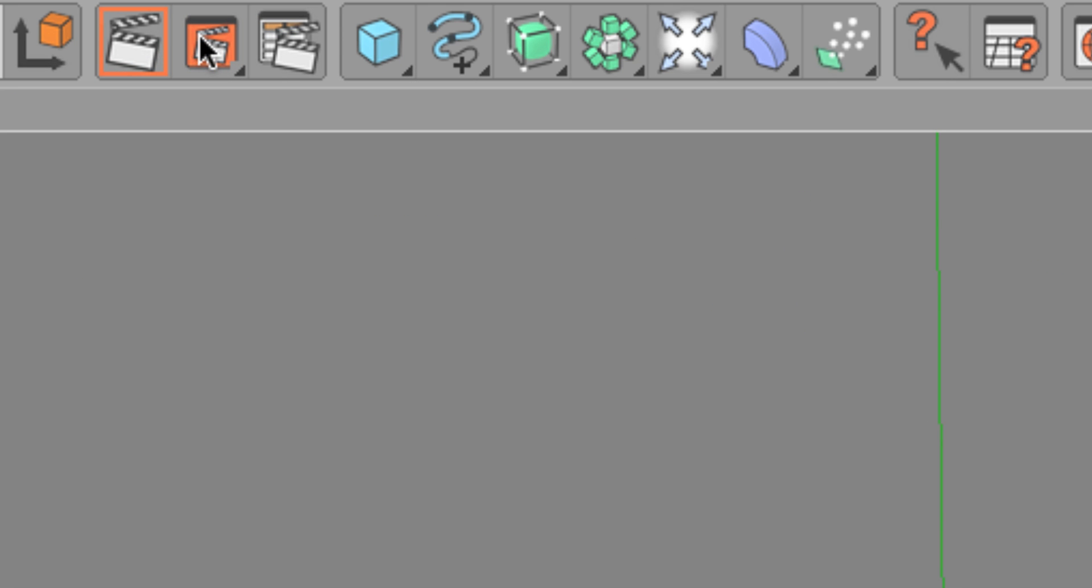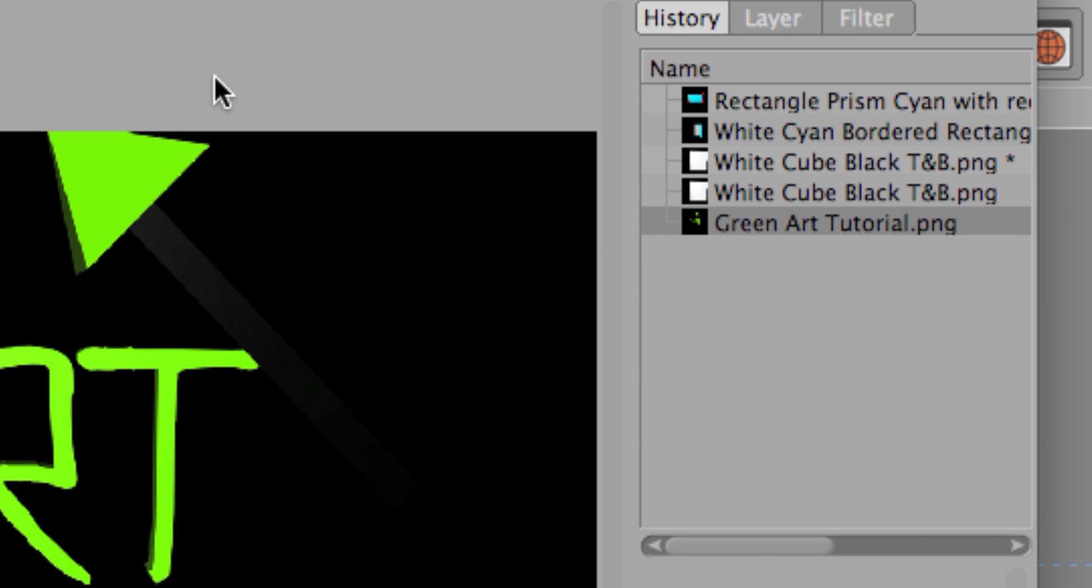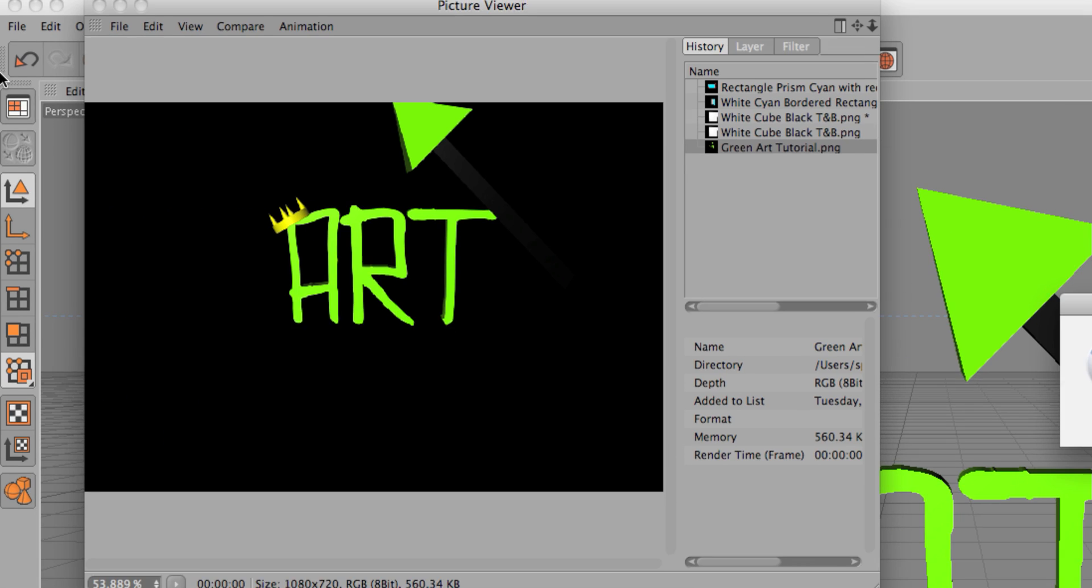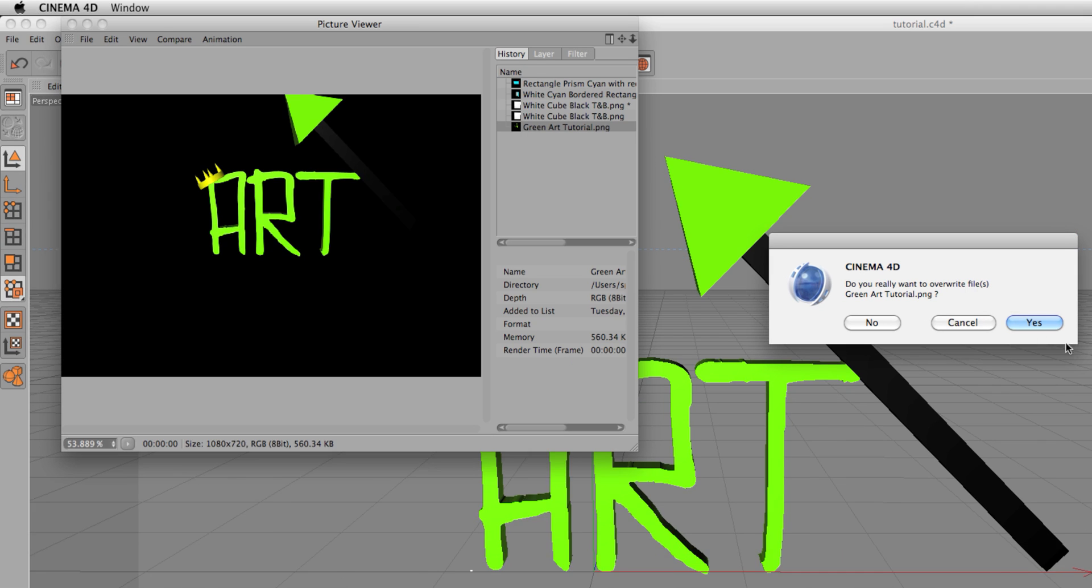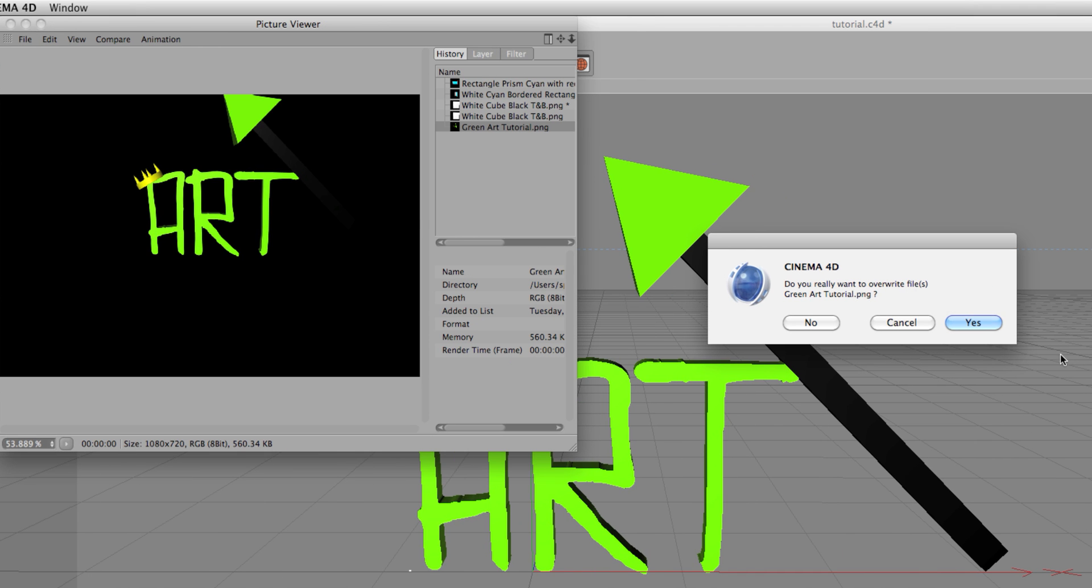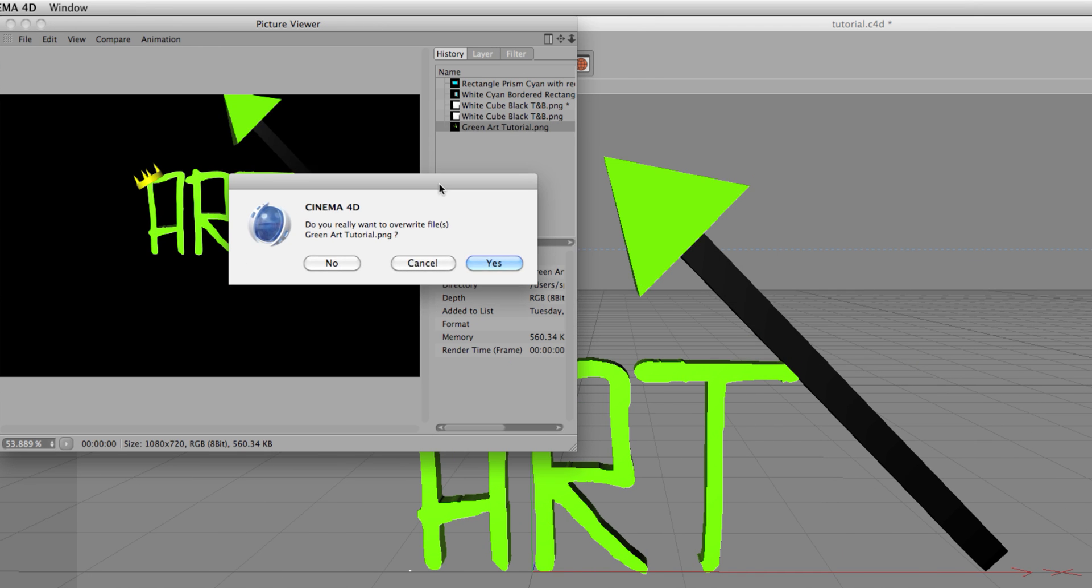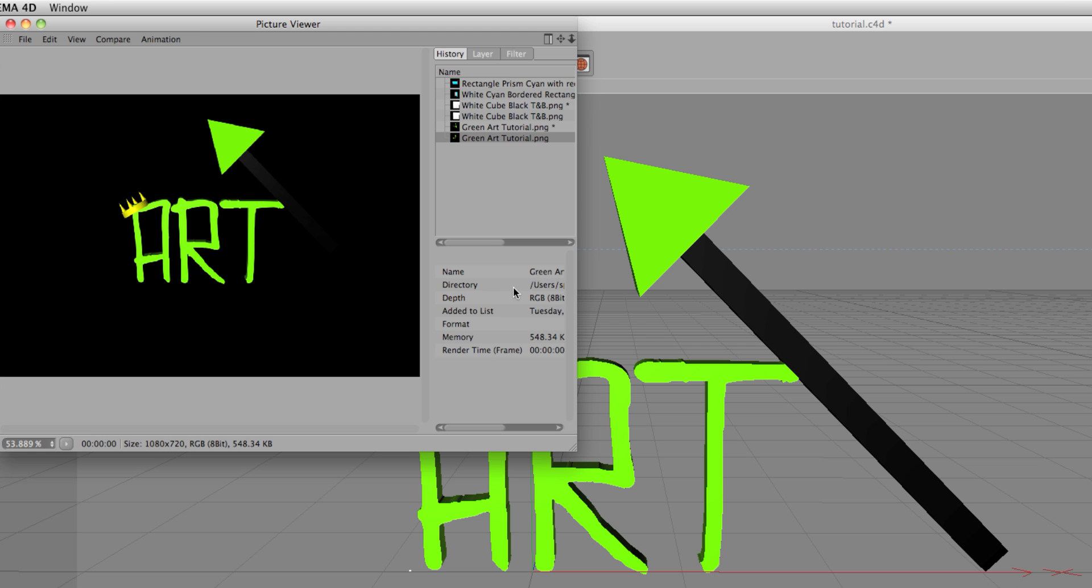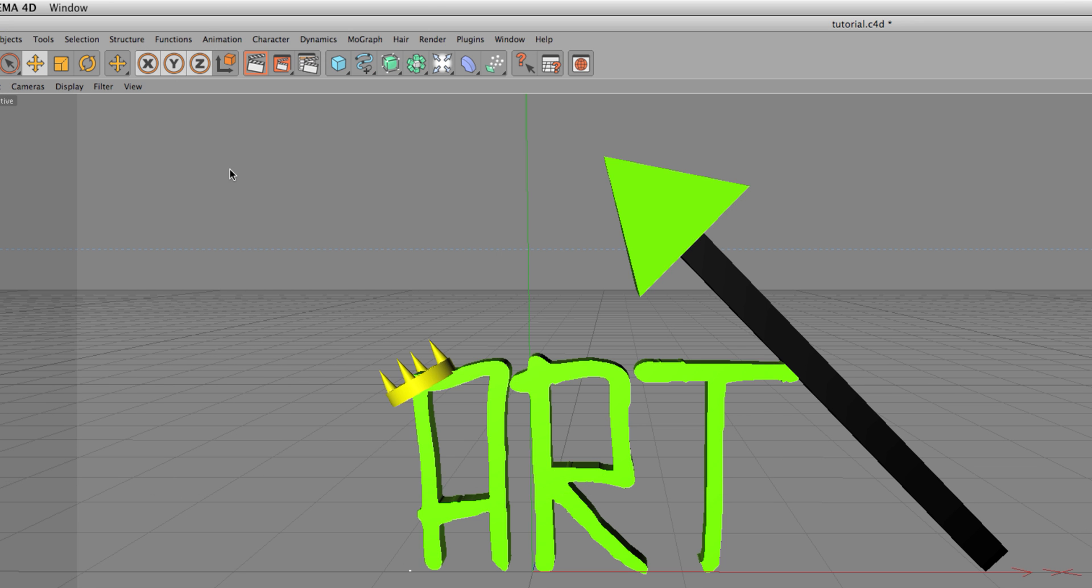And it's already rendered. So if you're gonna do it over again like I did, you'll get this Cinema 4D window asking do you really want to override your file? Well yes I do because the arrow was cut off. So here we go, it re-rendered and I am totally content with that.